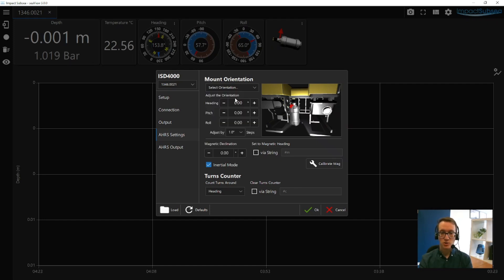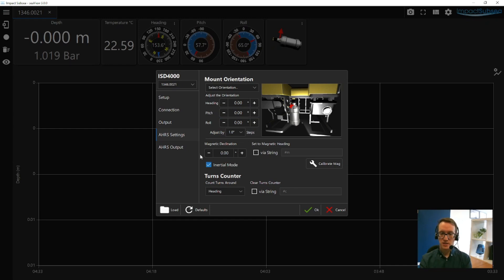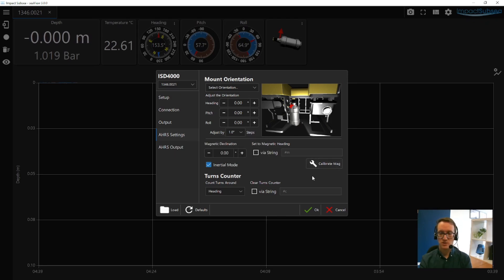Once installed on the vehicle, you can also make any minor adjustments to the heading, pitch and roll values to account for minor inaccuracies in installation. You can also set up a magnetic declination offset, turn on inertial mode on and off, calibrate your magnetometers and configure your turns counter from this window.